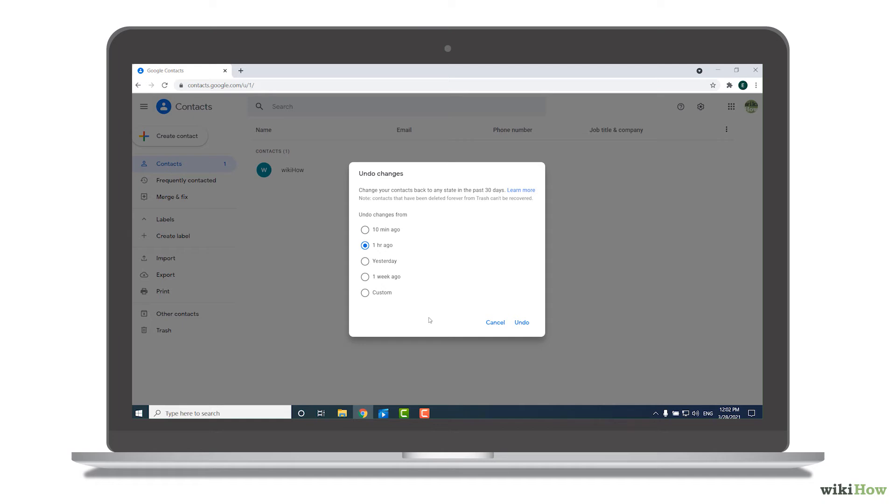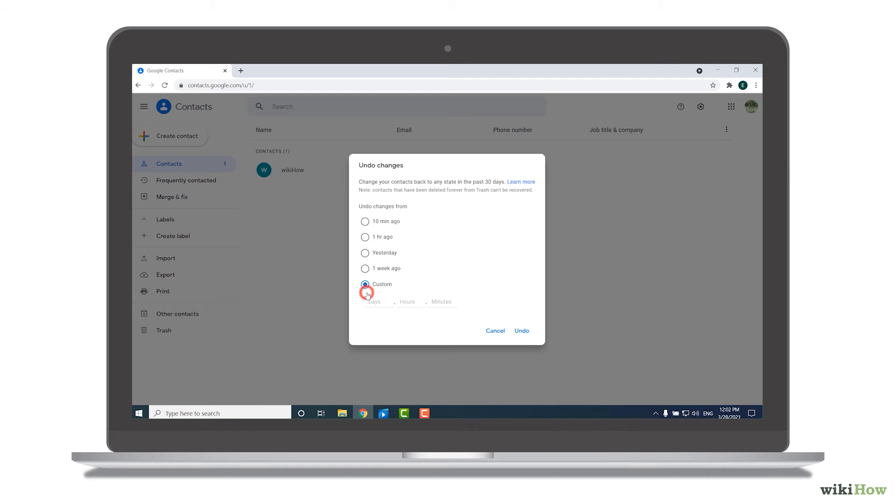On the selection window, choose a time frame. To select a time period that's more than a week in the past, or to be more specific, choose Custom.